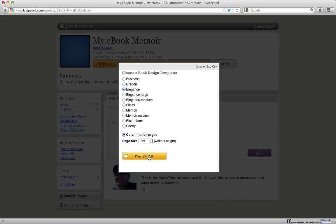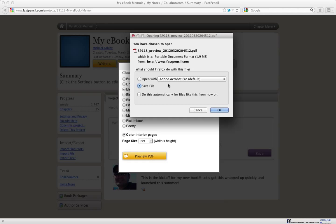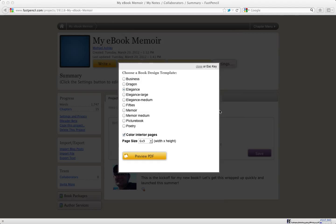So I'm going to hit preview PDF. Our system will actually generate the PDF automatically and I'm going to open that in Adobe Acrobat so that I can show you some things about it.